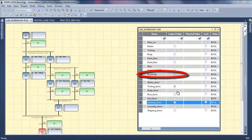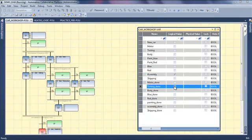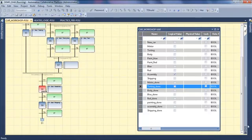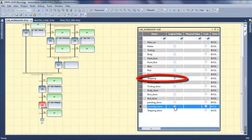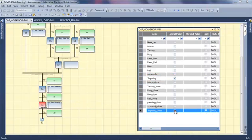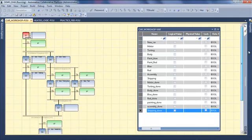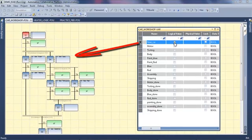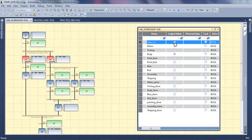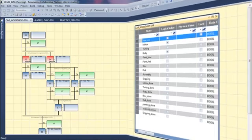When the painting is done and the testing is done, I am doing the assembly. When it is done, going to the shipping. And when it is done, going back to my first step. Then I select a new car and doing another cycle.